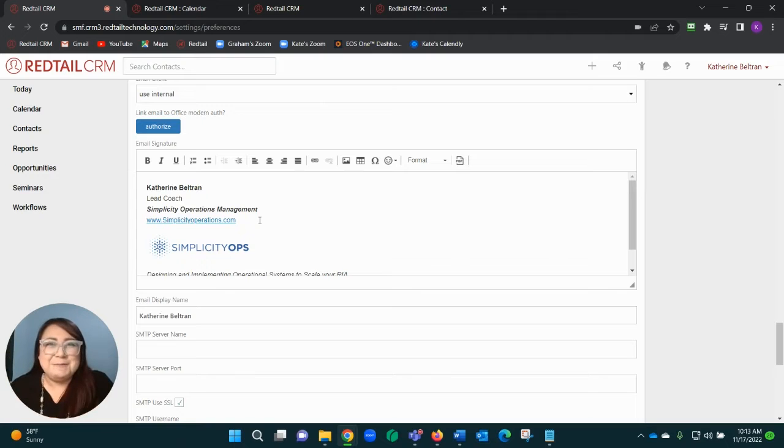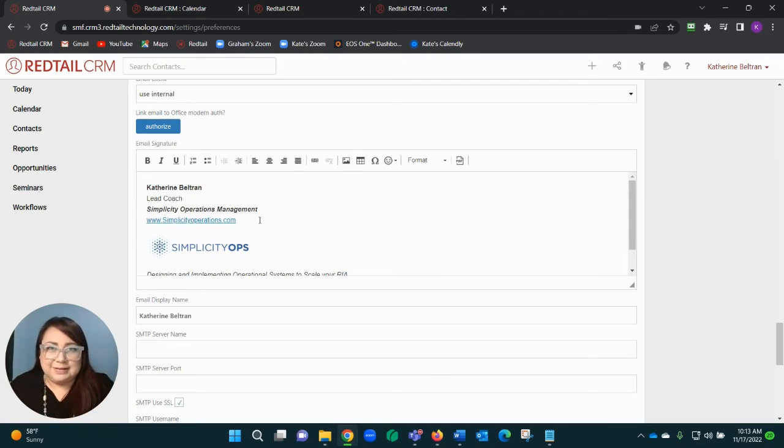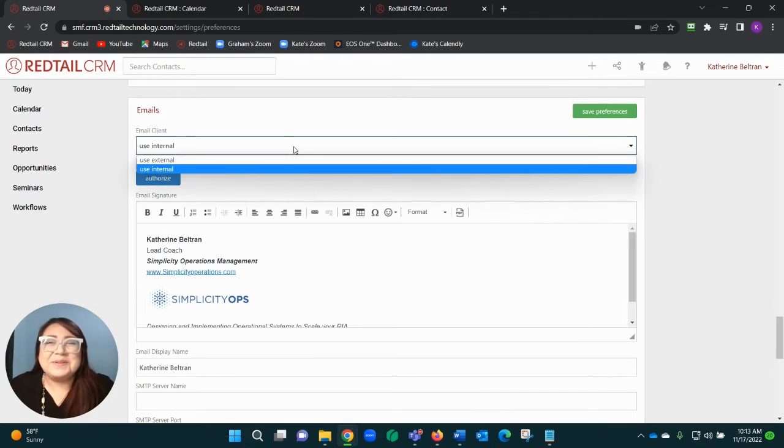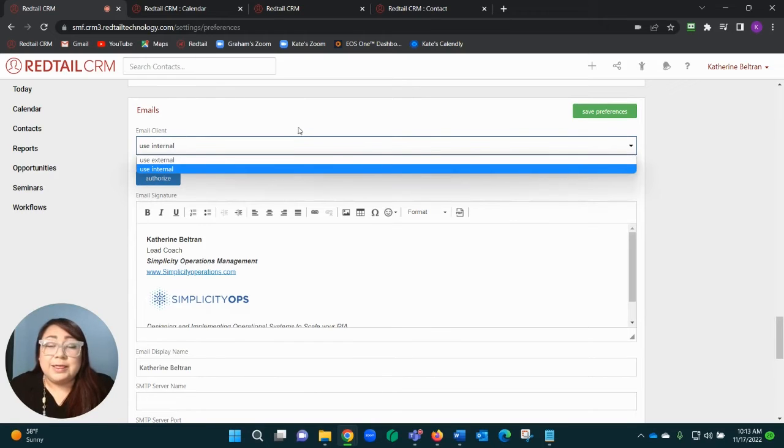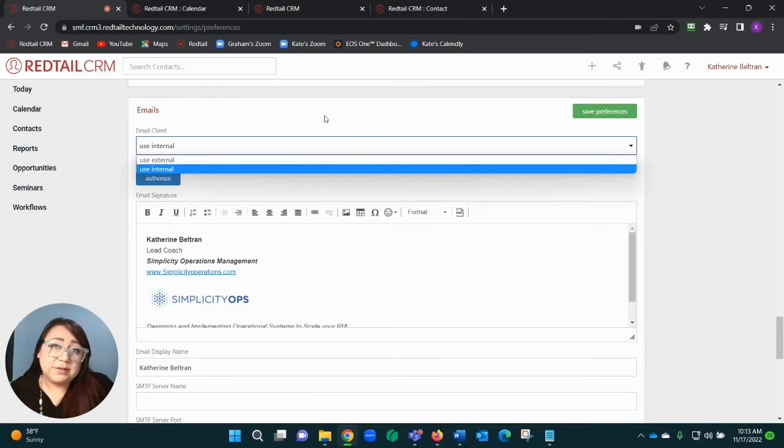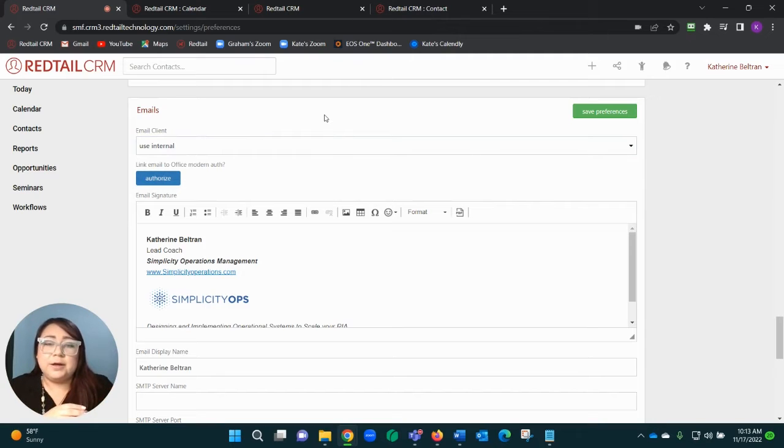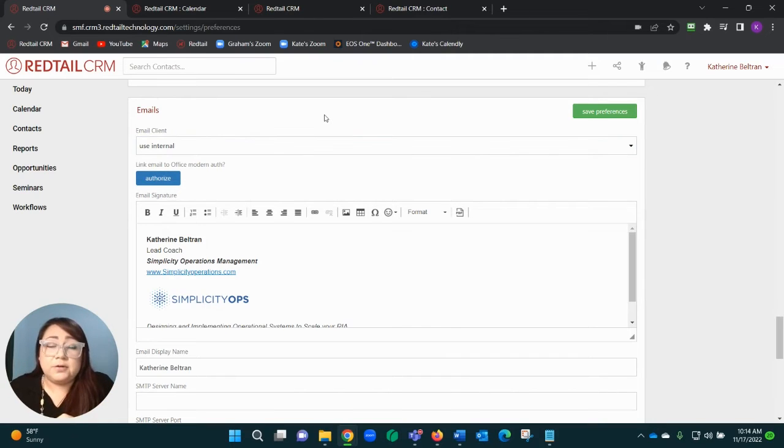Now this dropdown here—use internal or use external—what this is really saying is if I switch this to external, it's going to immediately open up a new email with whatever is my default on my computer.